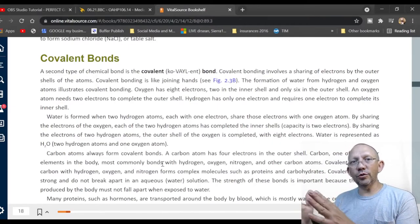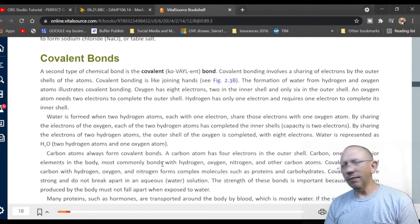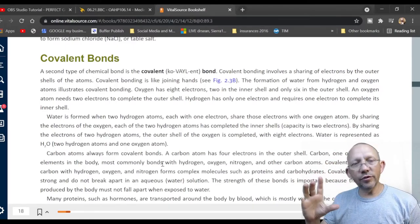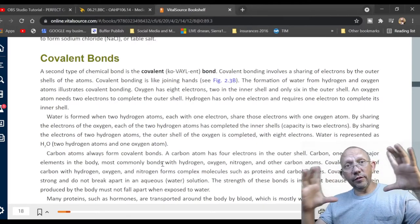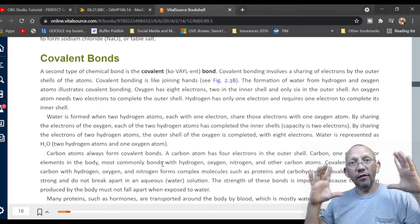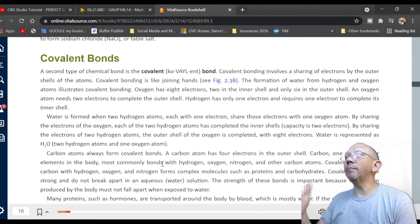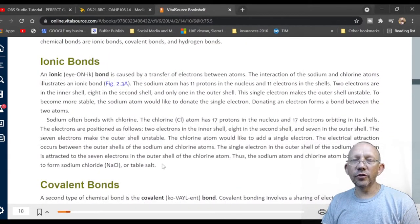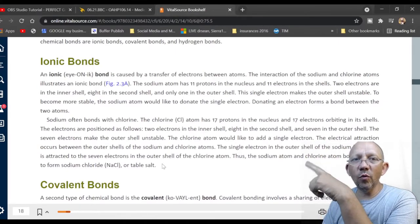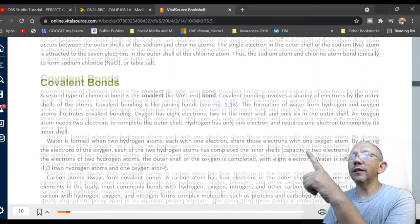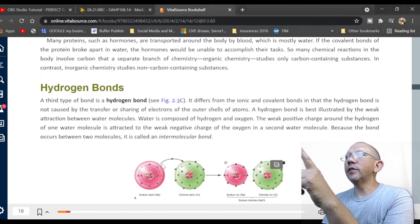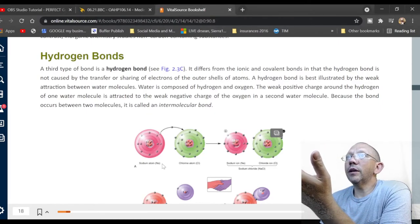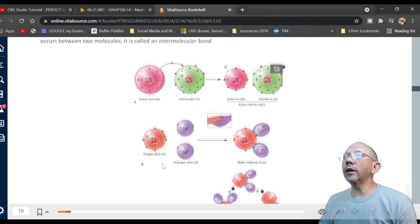Covalent bonds: 'co-' means to share, like cohabitate or cooperate. Valence refers to those orbits around atoms. A covalent bond involves sharing electrons by the outer shells — it's like joining hands. The second type of bond is called a covalent bond involving sharing electrons.